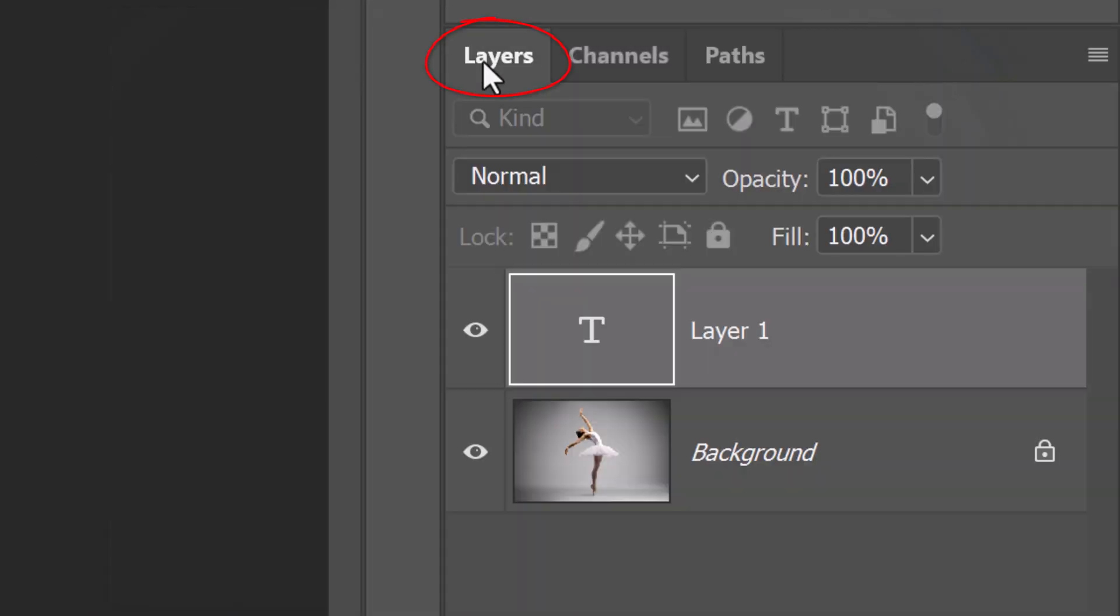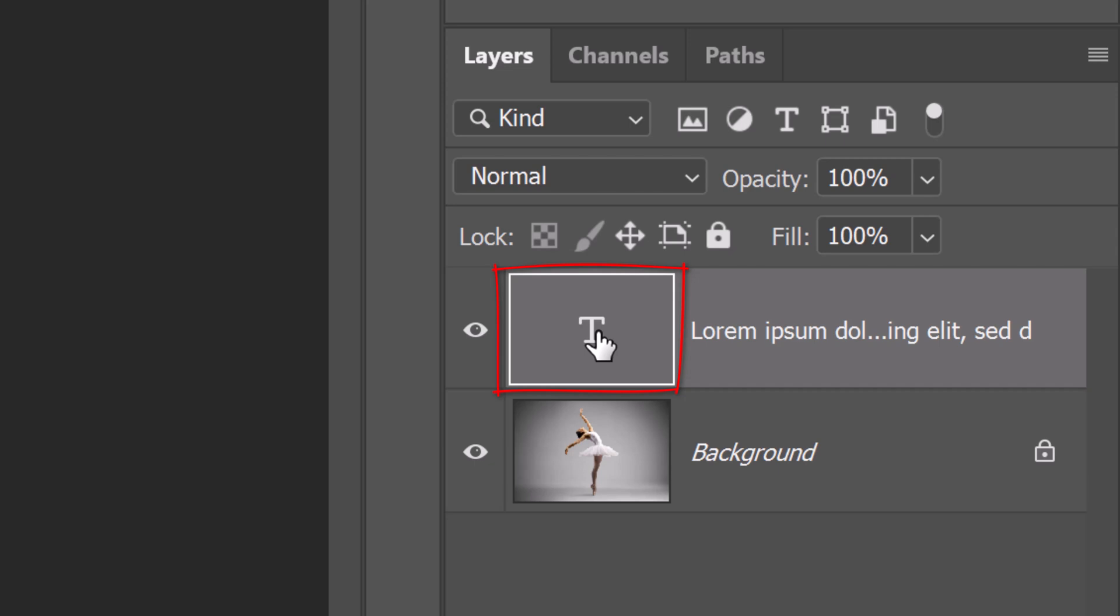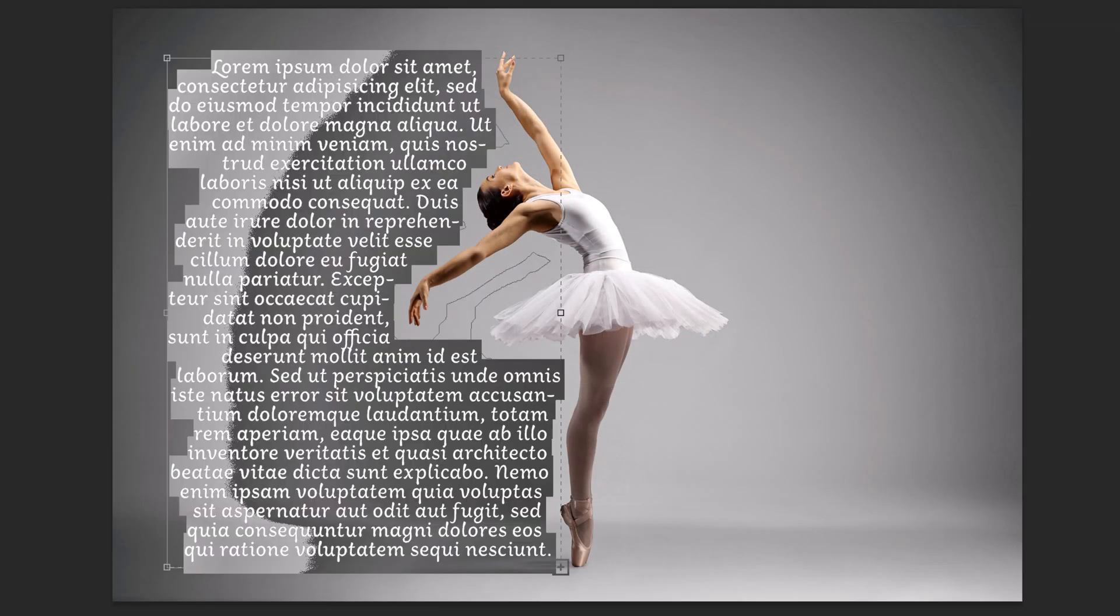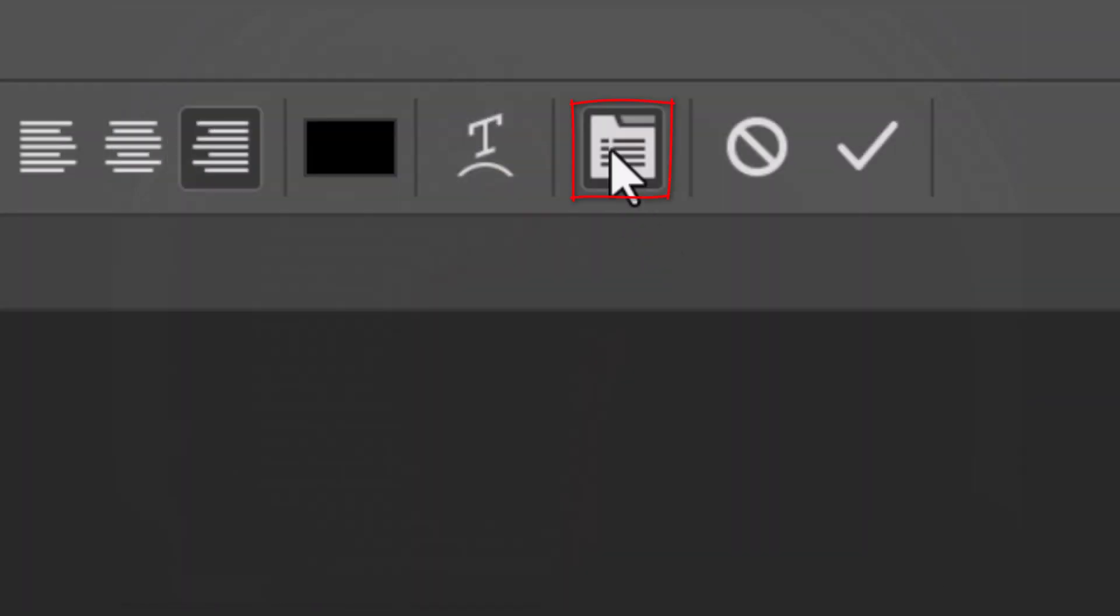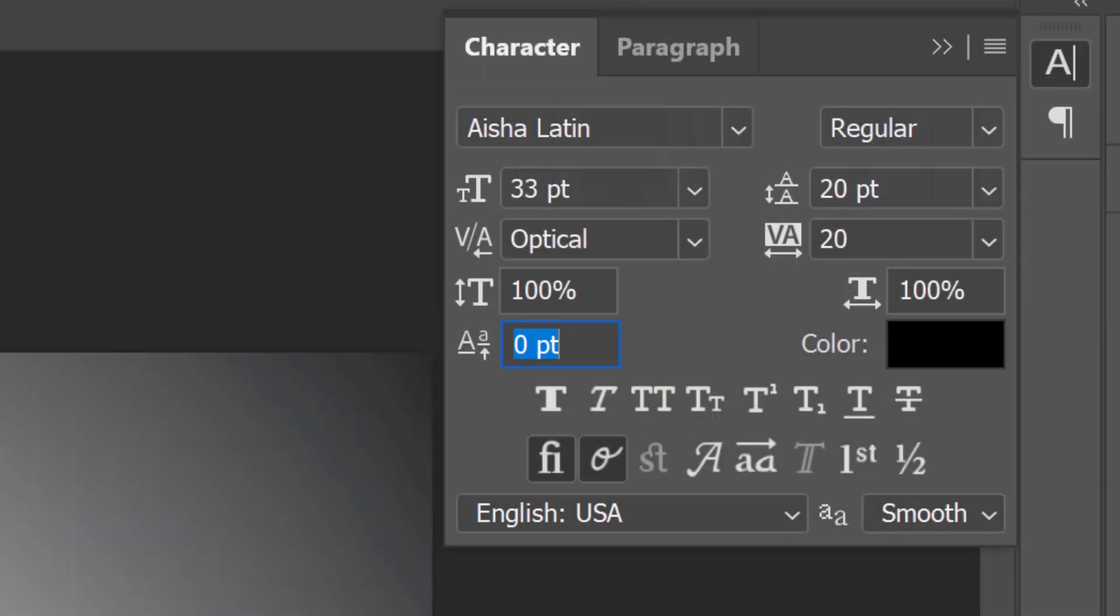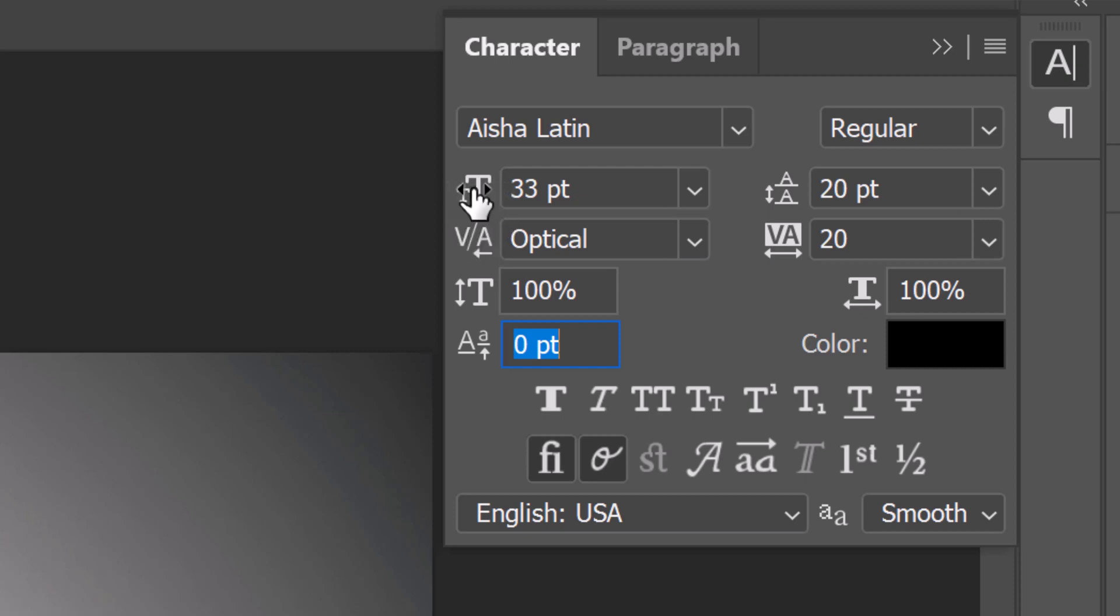Open back the Layers panel and double-click the text's thumbnail to highlight all your text. To adjust the size of the text, at the top, click the Character Paragraph icon or go to Window and Character. This opens the Character and Paragraph panels. Hover your cursor over the Size icon, click and drag it to the right or left.